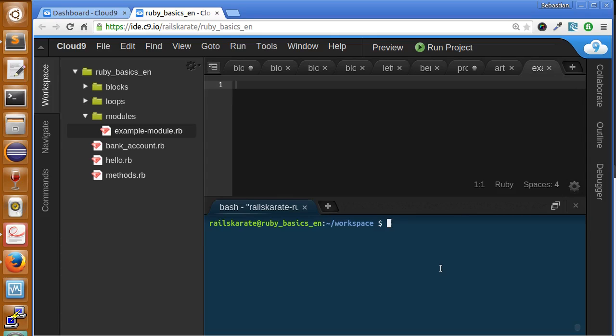So what's a module? A module serves like a container of classes, methods, data, constants and even other modules. And it's very used for making name spacing to our classes and methods.